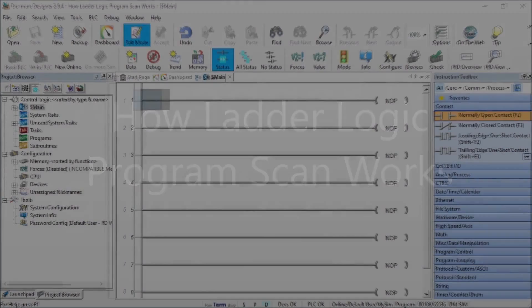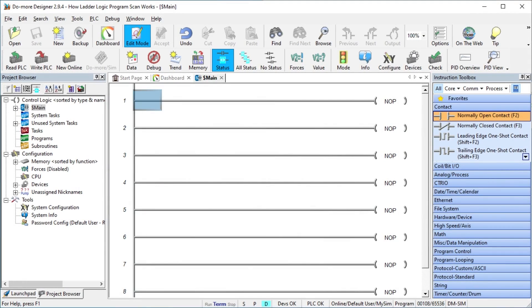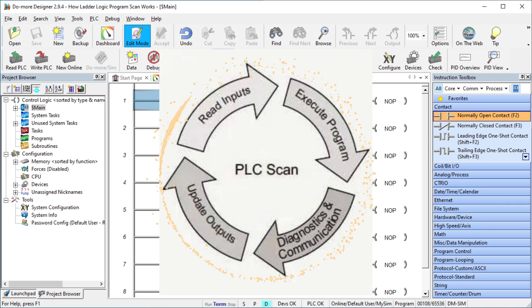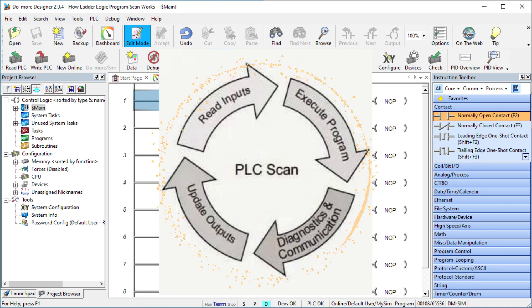Hi everyone. Today we're going to be looking at how LadderLogic program scan works. PLC programs scan cyclically. This means that it is repeated many times and in the same order.